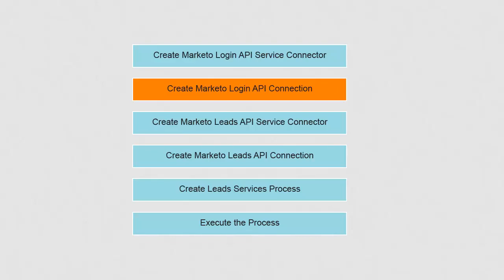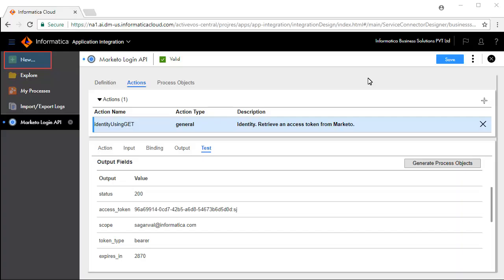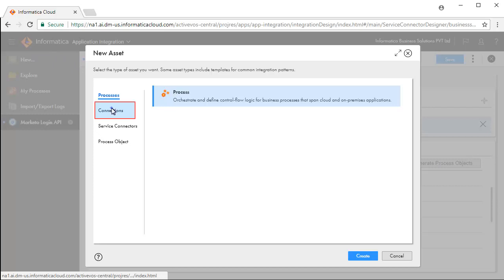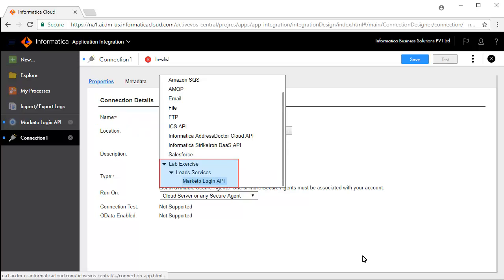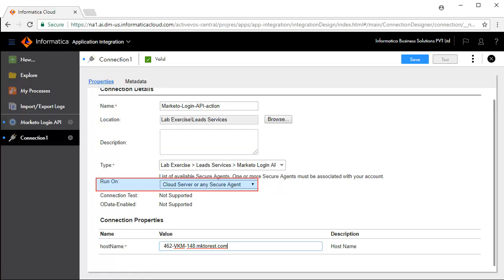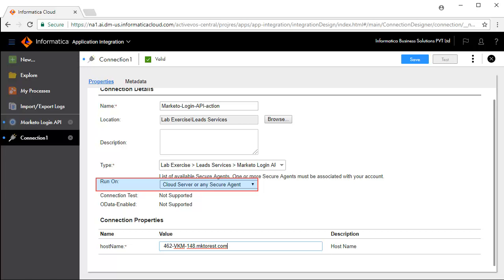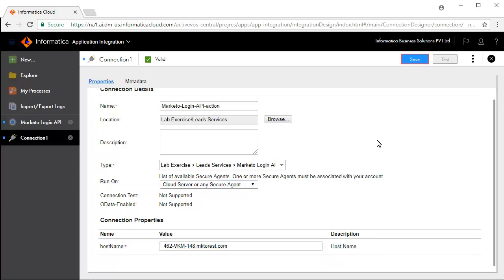Next, we will need to build a connection on top of the Marketo Login API service connector. Click New and Connections. Enter Marketo Login API action as the connection name. Select the service type from the folders, select where we want to run the connection, and enter the host name. Save and publish the connection.